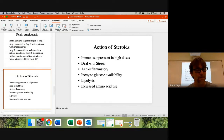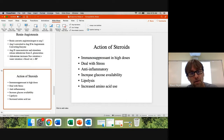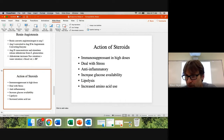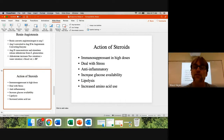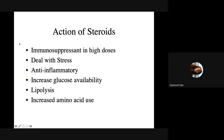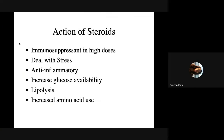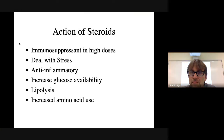That's what steroids do — those six things. If I ask you on the exam, it'll probably be to list them. And that's not in any particular order, just what they do in general. Order doesn't matter.